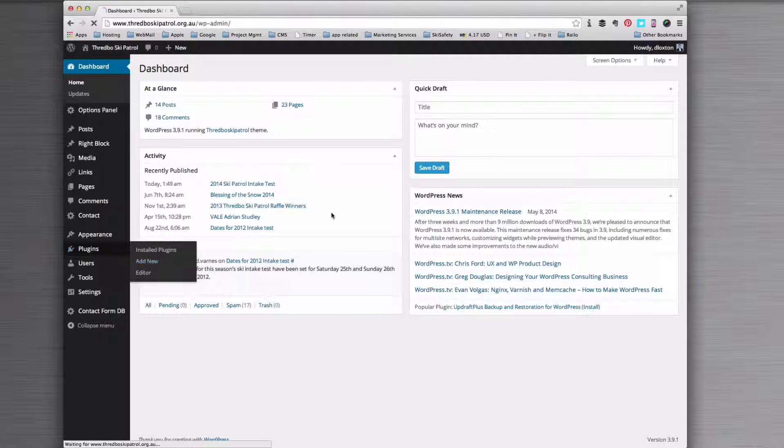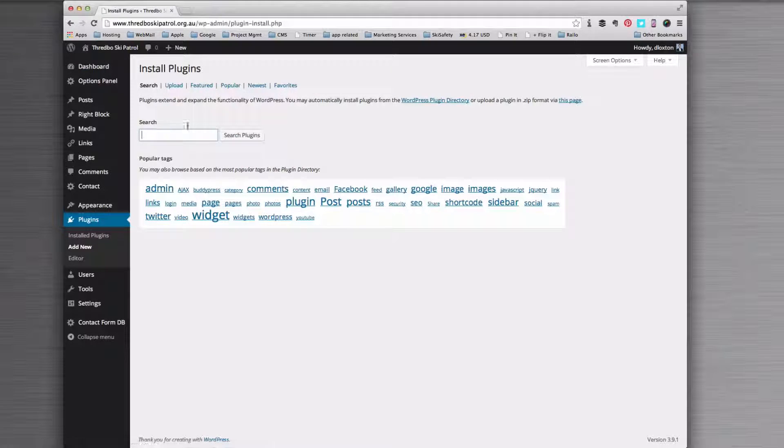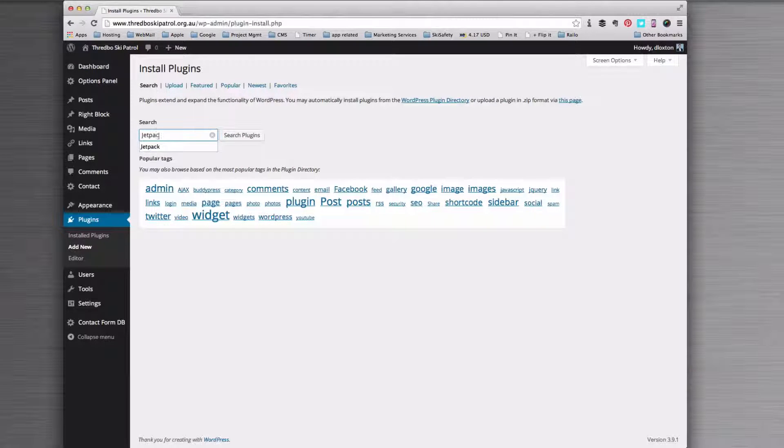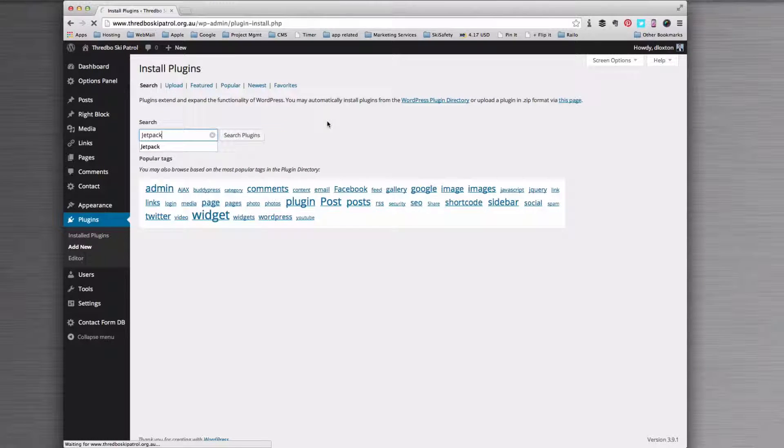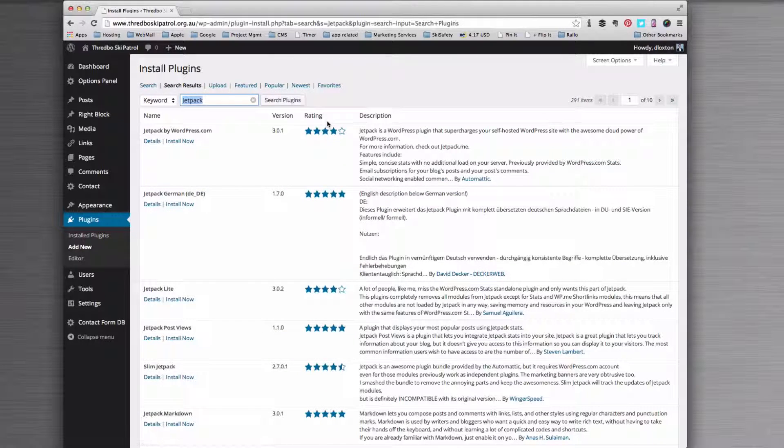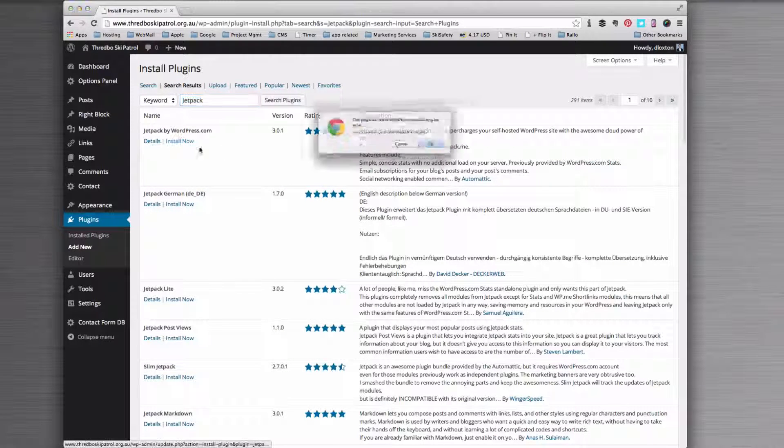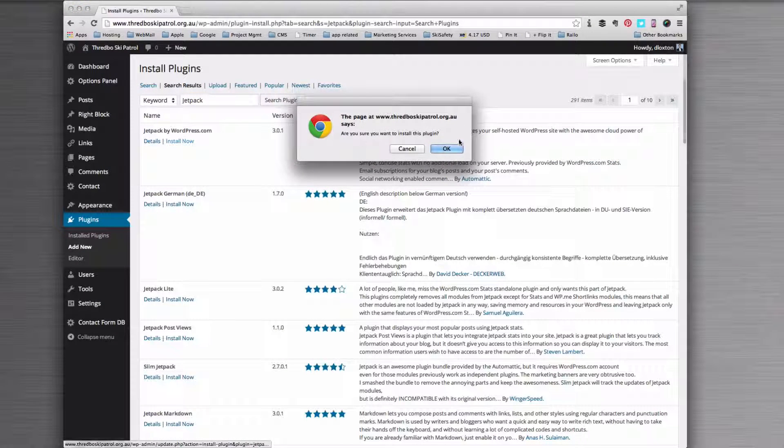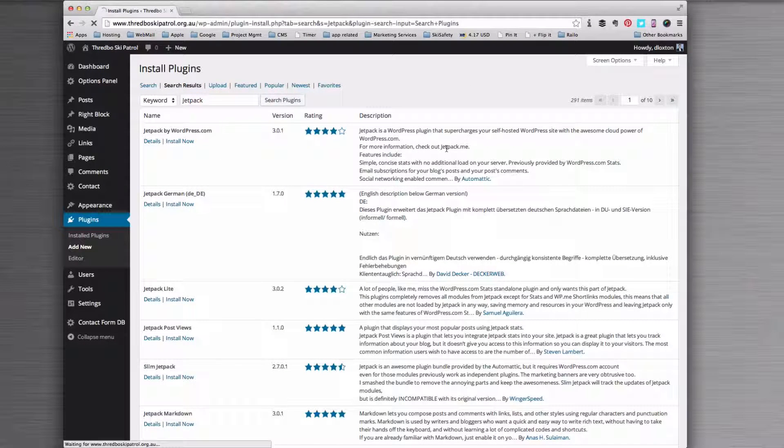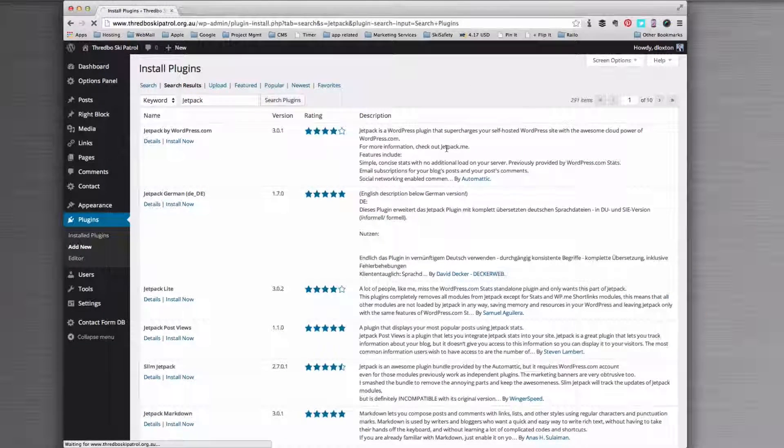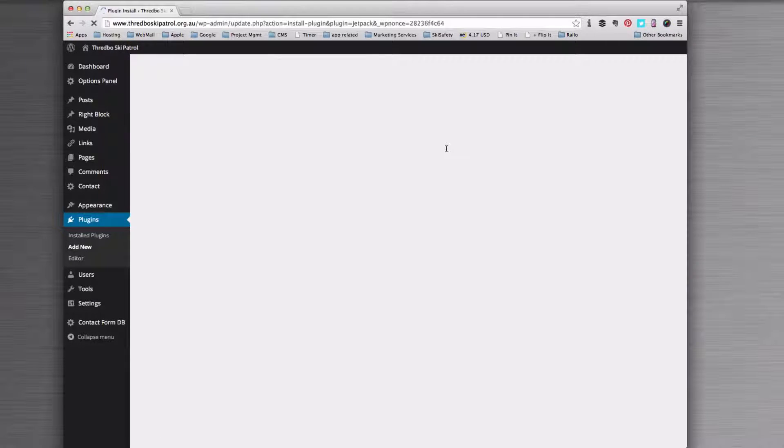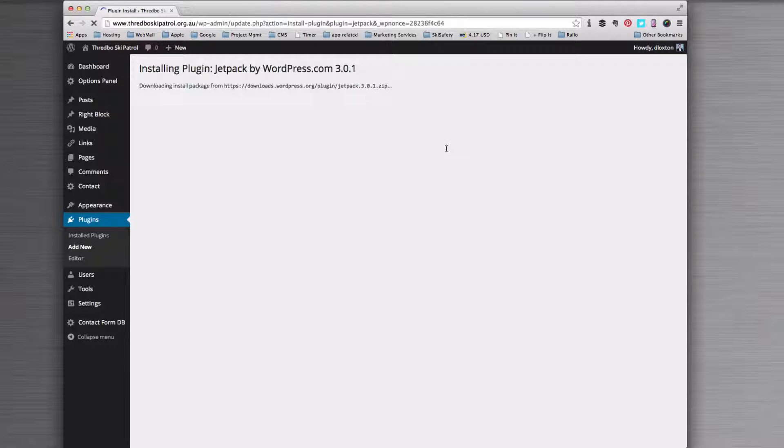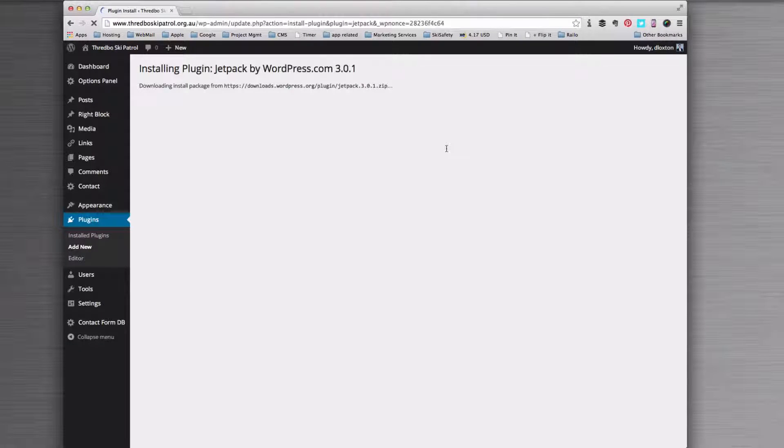The plugin that we use for this is called Jetpack. This is a plugin that's built by WordPress, so therefore it's maintained by WordPress. We know it's always going to work and it's not something that a third-party developer is one day going to get bored and not develop anymore.